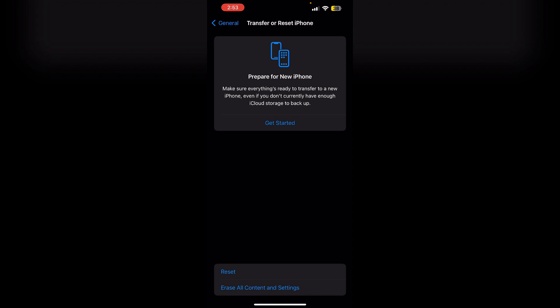However, this is a long process. Step four: You can also wait for the battery usage history to reset automatically. On iPhones, the battery usage history resets every 10 days and removes app usage data.